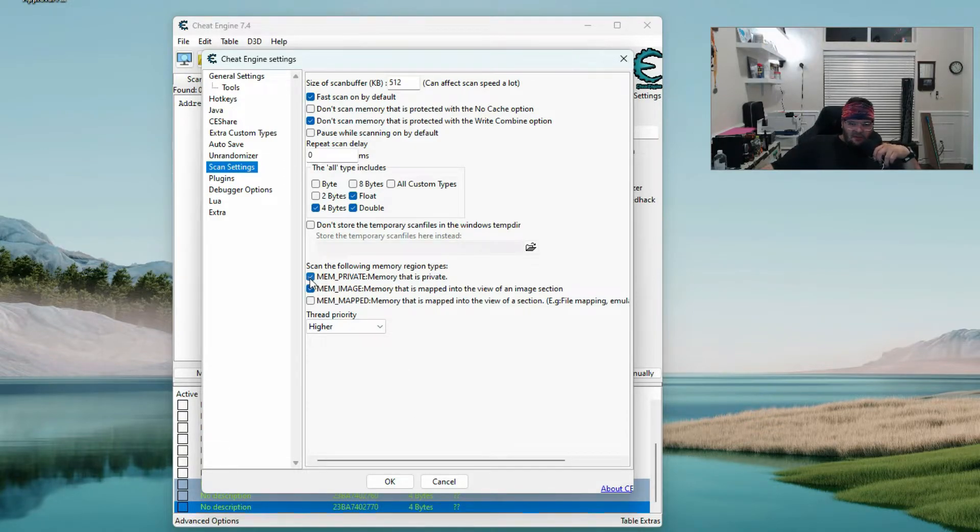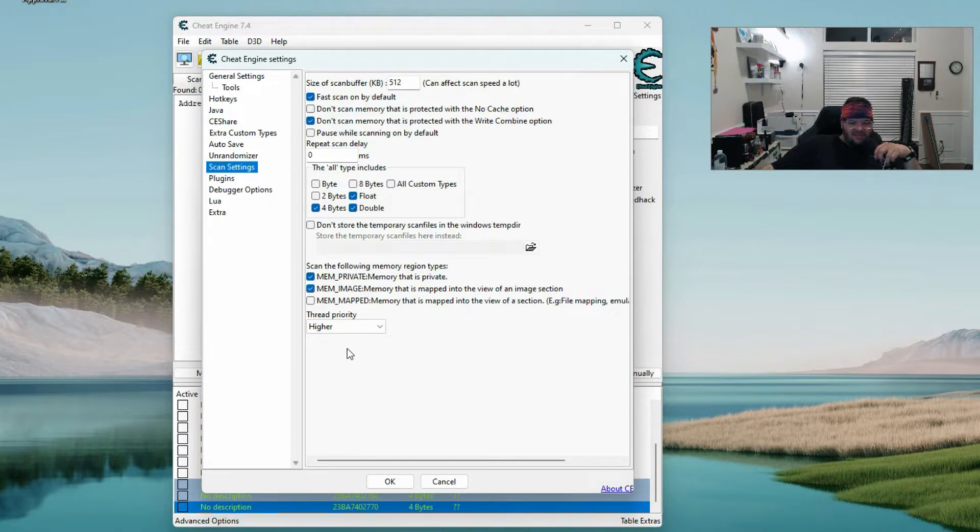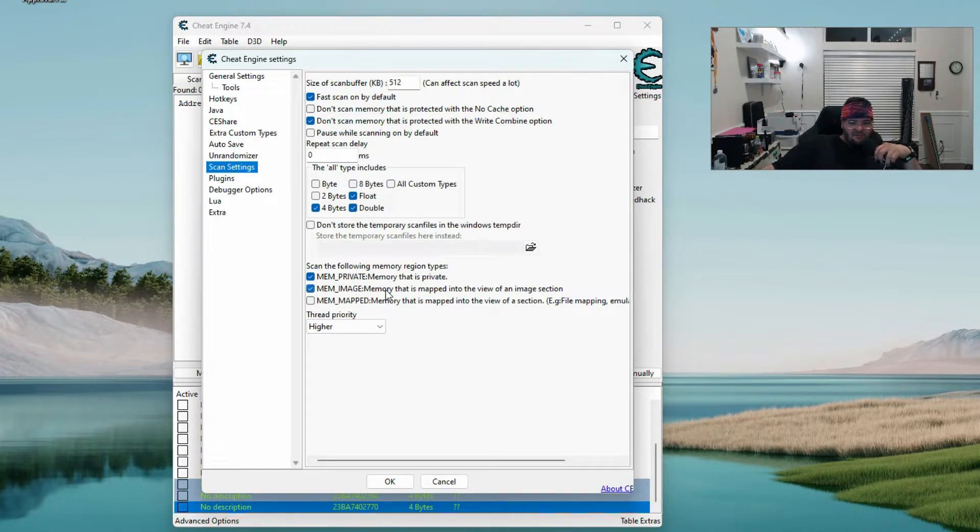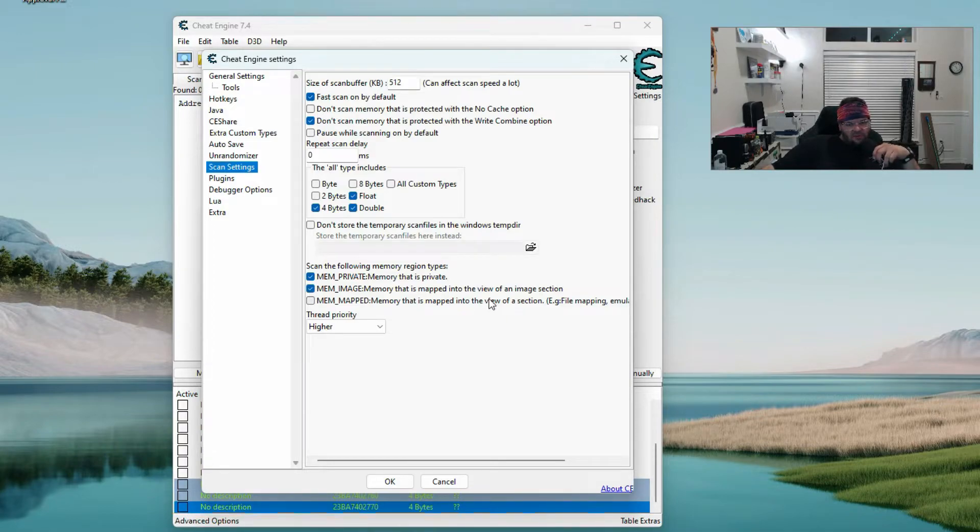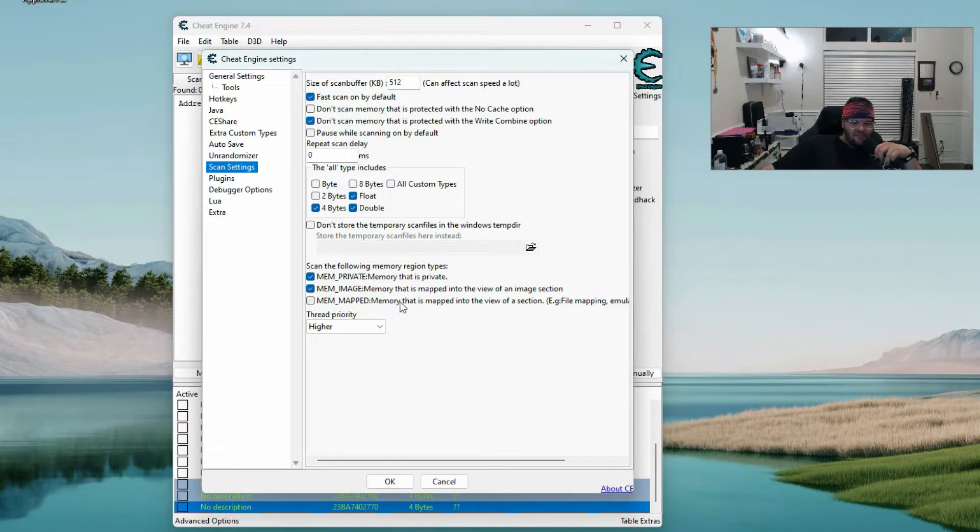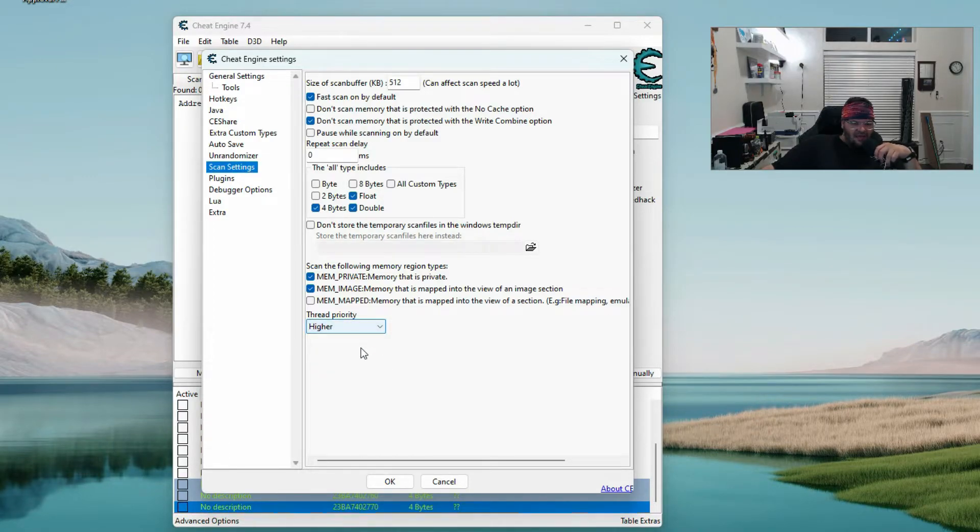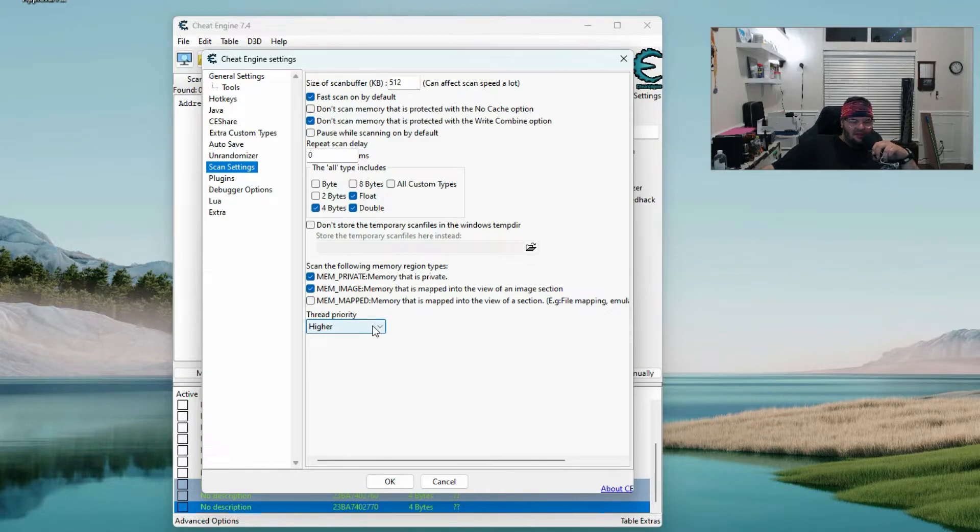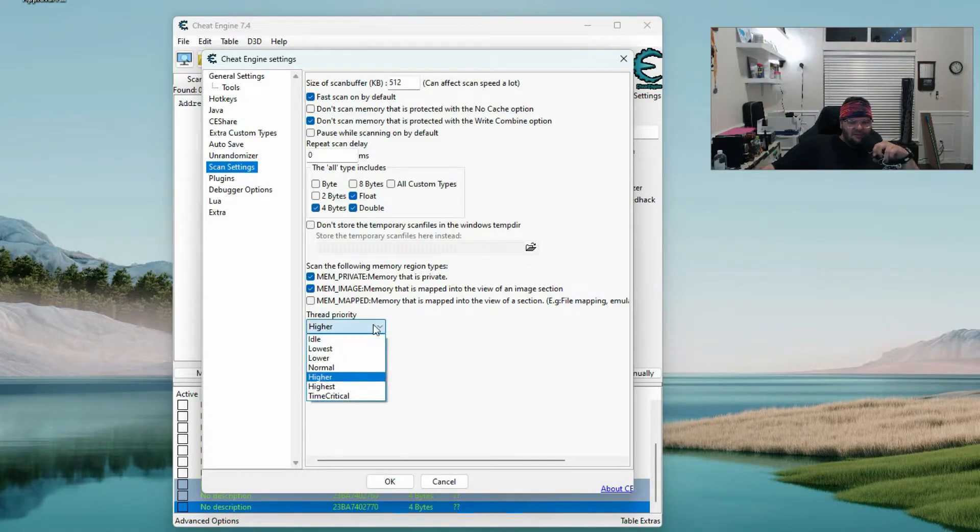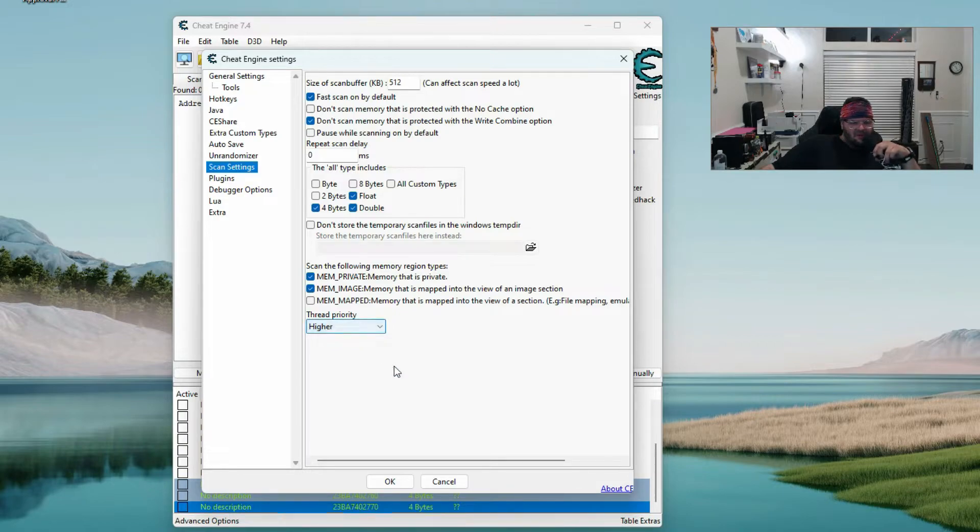I have mem_private memory that is private checked, mem_image memory that is mapped into the view of an image section is checked, mem_mapped is unchecked. Thread priority I have it higher - you don't really need to put it much higher because it seems to work fine for me.